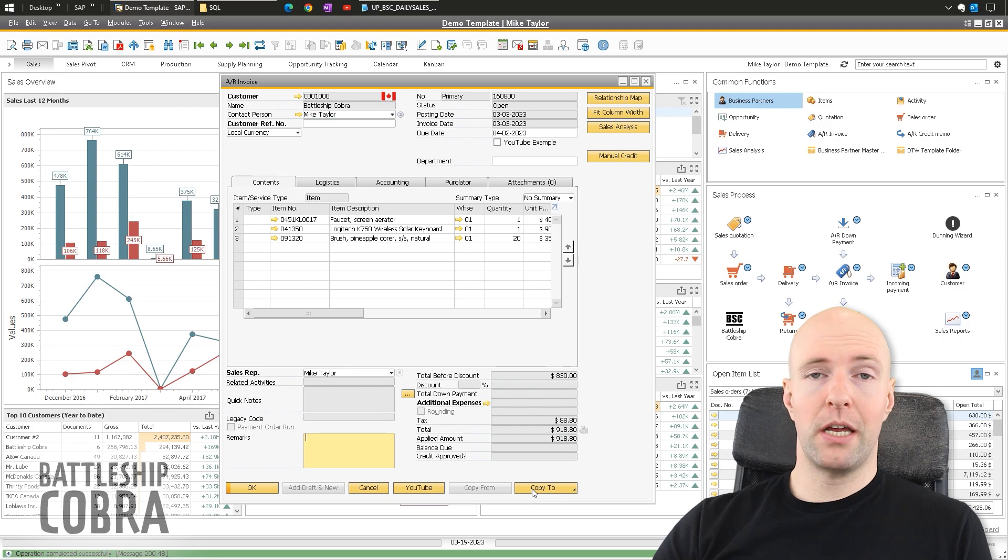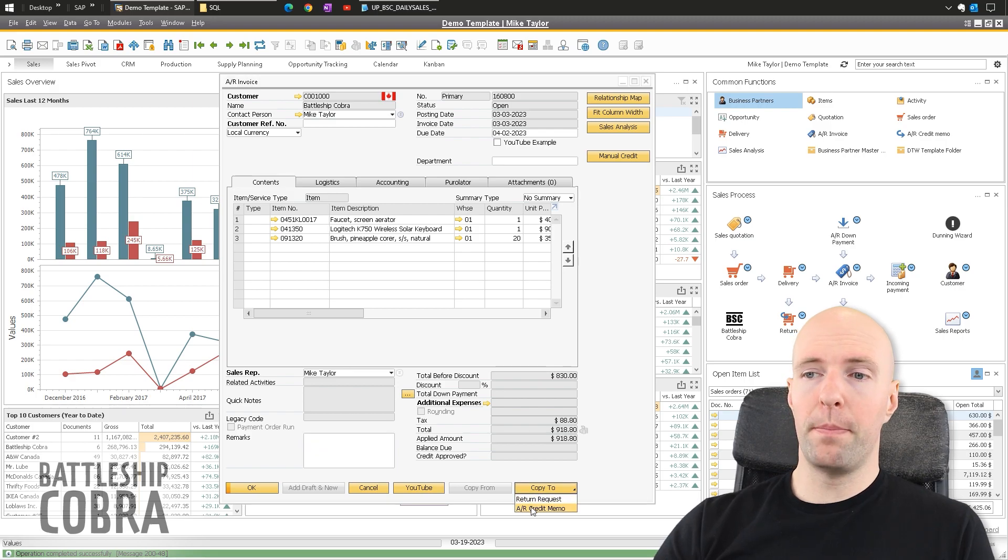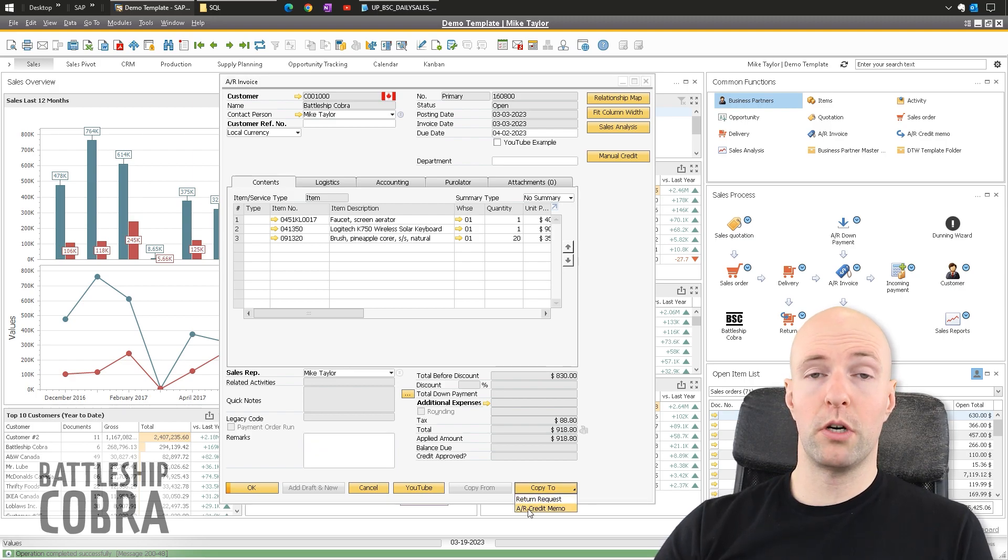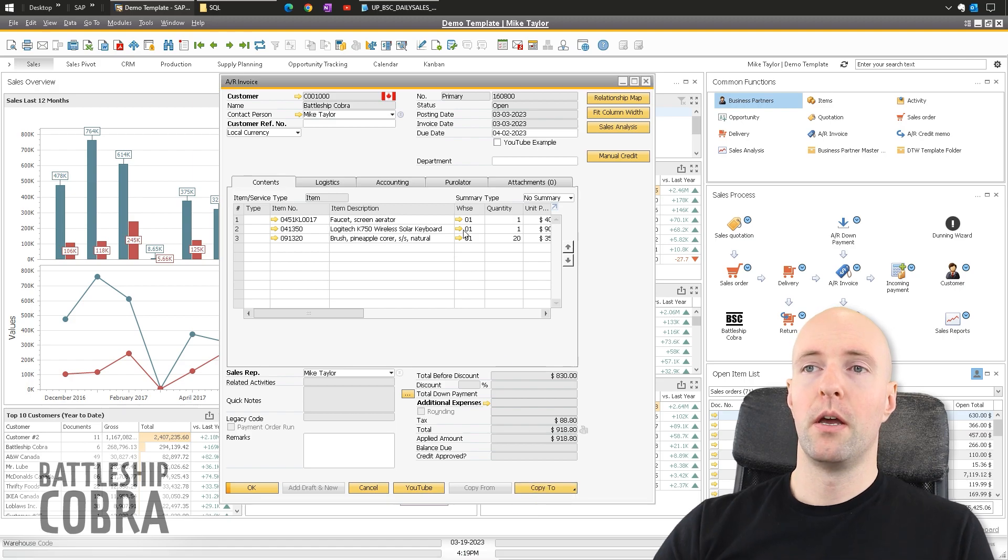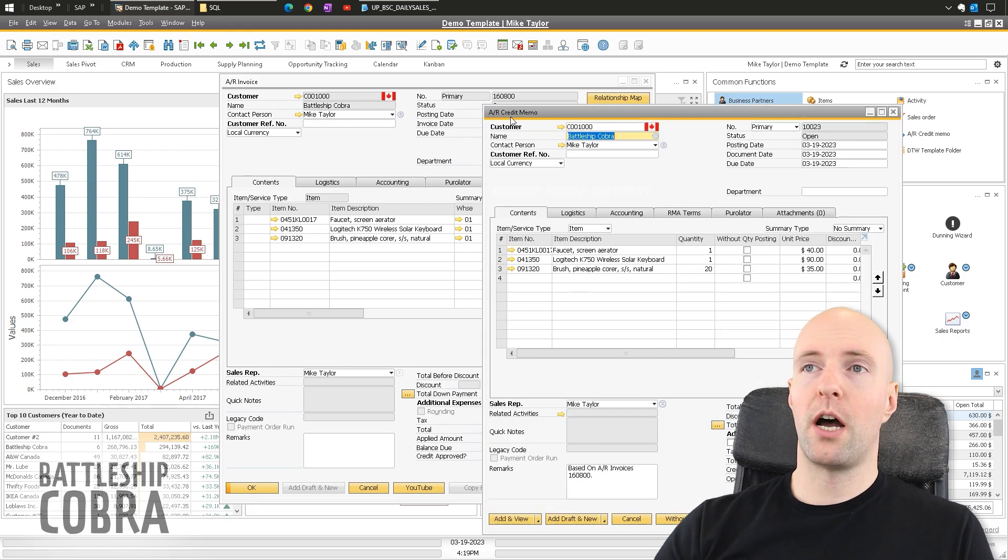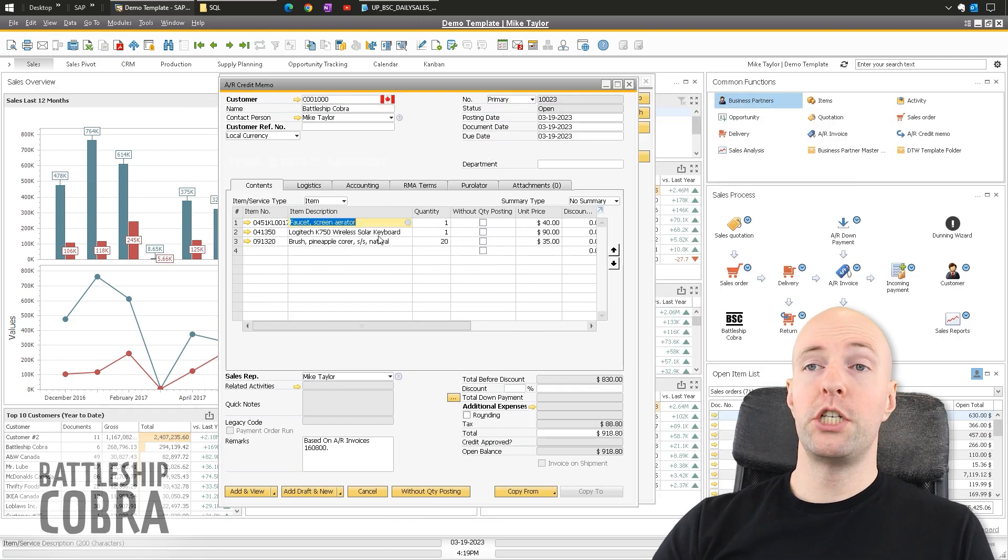And now all of a sudden you can copy this to either a return request or a credit memo. So if you're going to credit this, you can just copy this right to a credit memo.